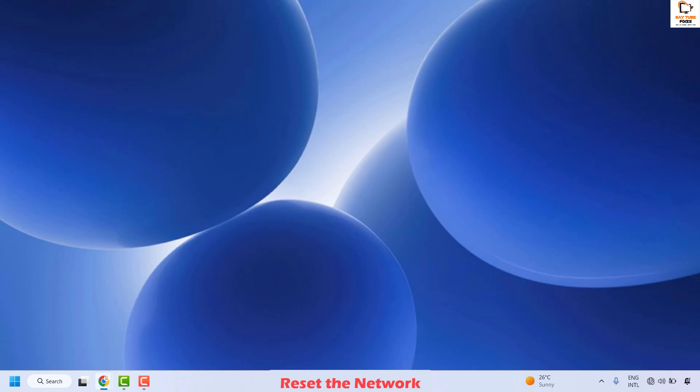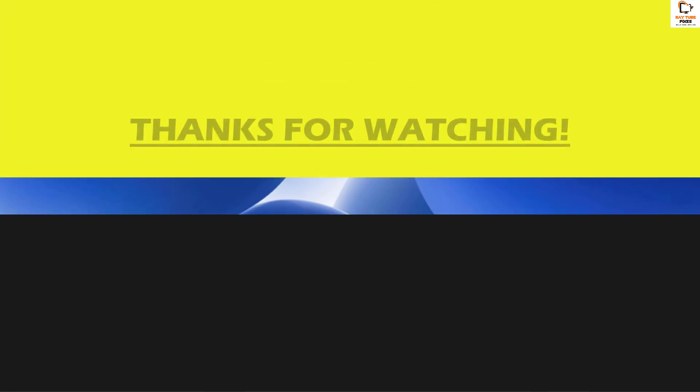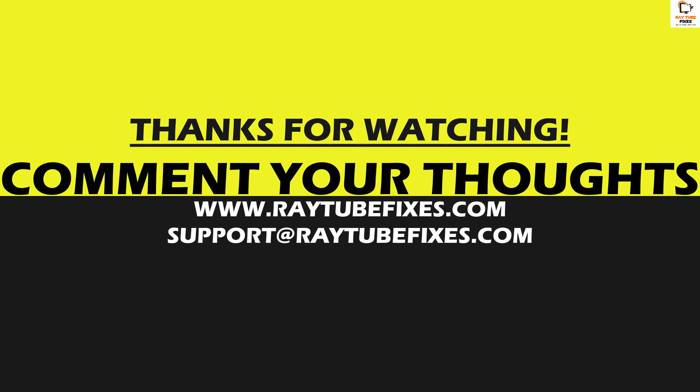Once you restart your computer, you should be able to access the internet and that should resolve the problem. If you are still facing a problem after trying all these steps, please leave a comment so I can come up with a possible solution. I hope this video was useful — if you liked it, please hit the like button and subscribe to my channel. Thank you, have a great day.